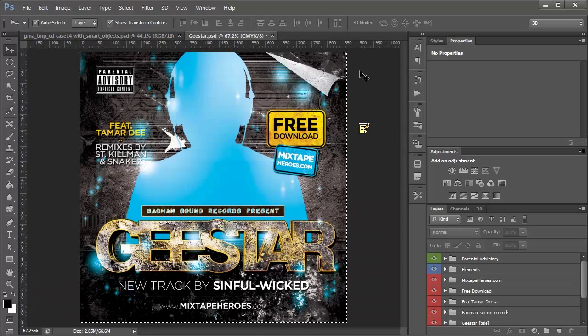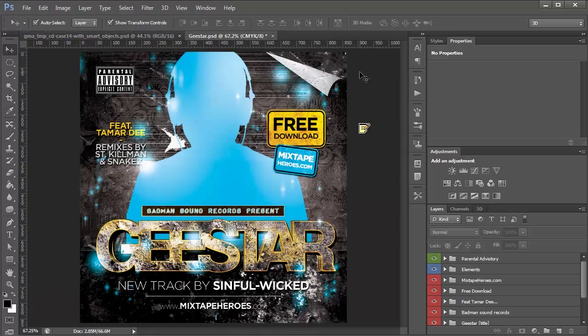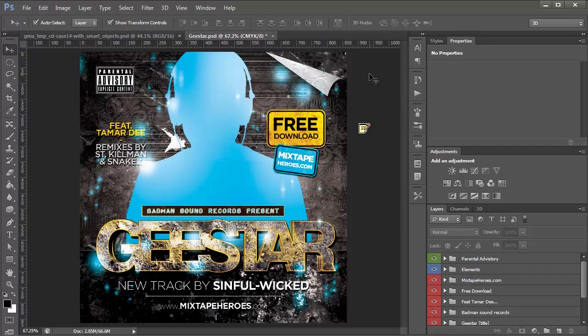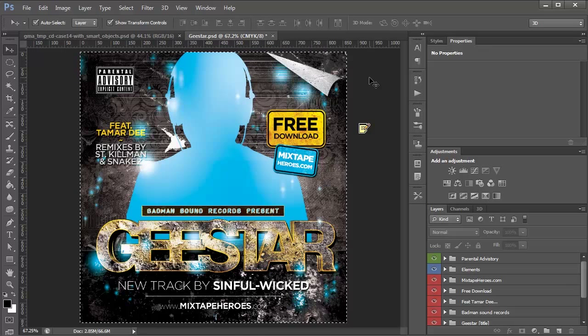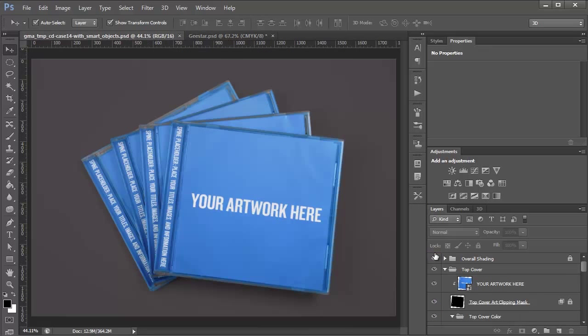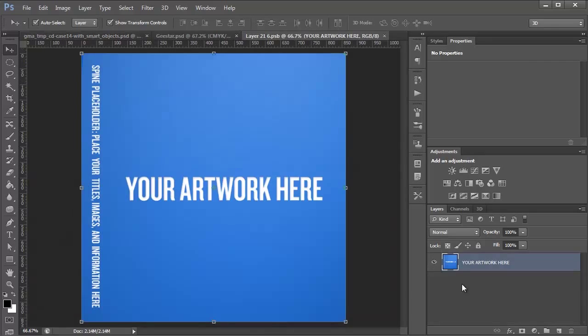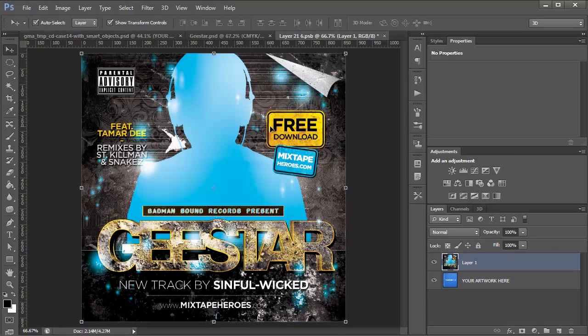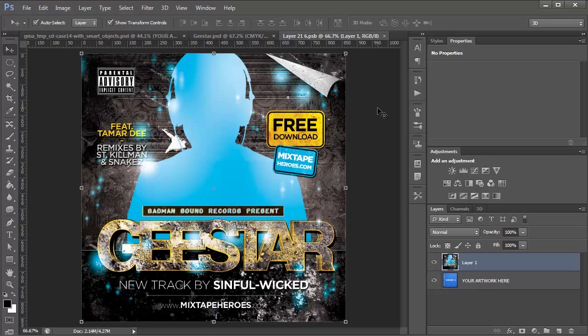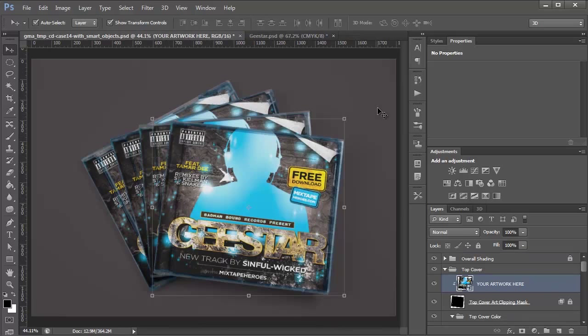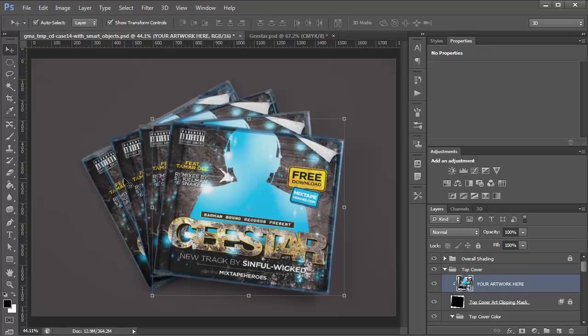So here I have an example design that you can download for free from MixtapeHeroes.com, and I'm going to copy this entire design. And now back over here in my mockup template, I'm going to double click this Smart Object for the top CD cover, and paste it in, and hit save. And you'll notice when I close it, that cover art has applied to all four of these CDs. So it's super easy to get your own artwork in there.